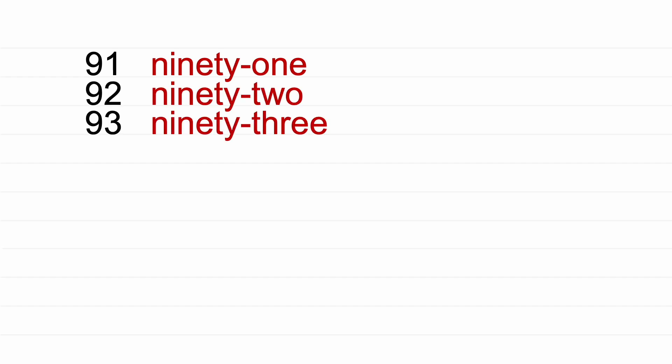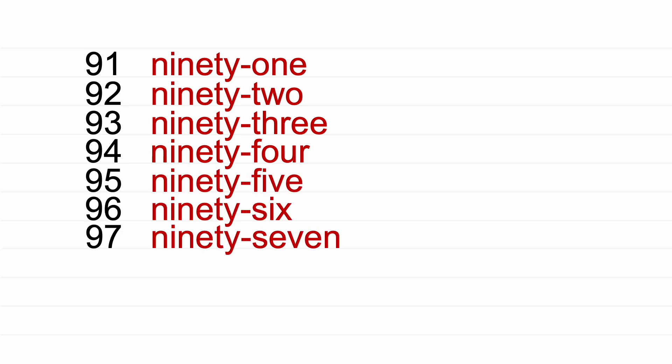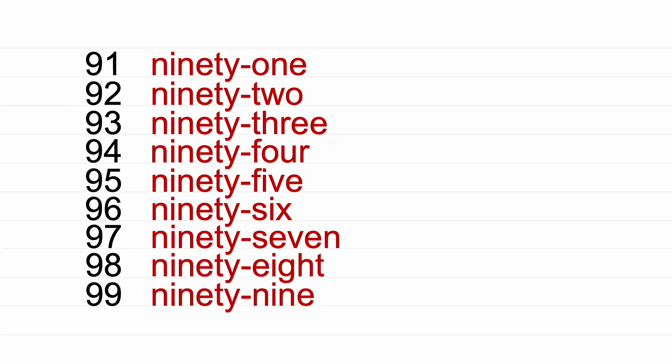91, 92, 93, 94, 95, 96, 97, 98, 99, 100. Thank you for watching!